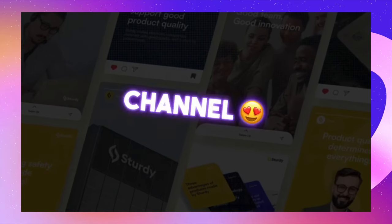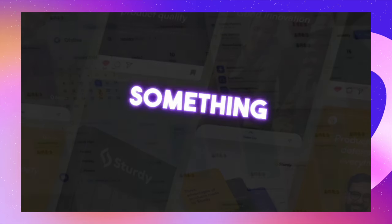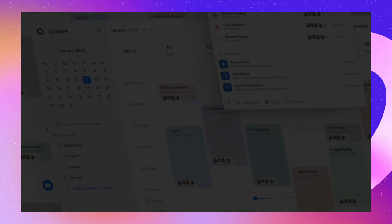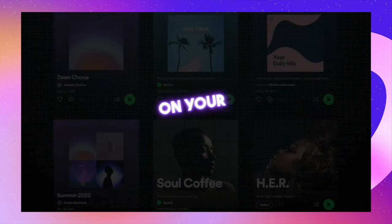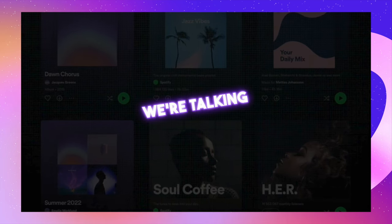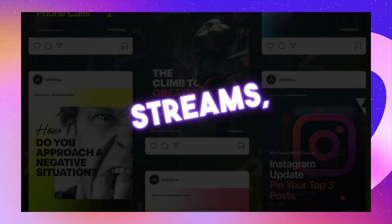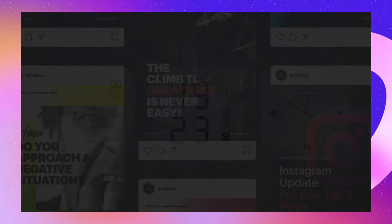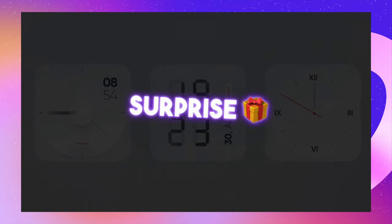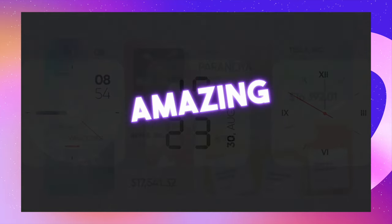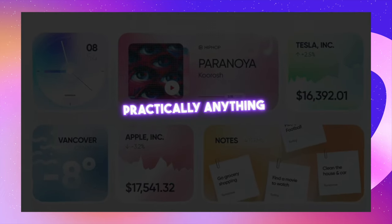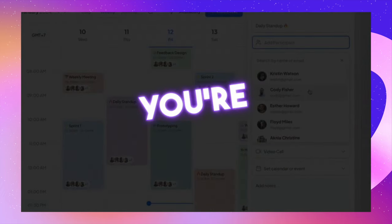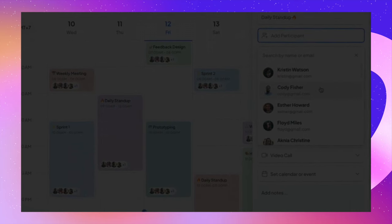Hey there! Welcome back to the channel. Today we are diving into something really exciting. I'm going to show you how to easily embed a variety of widgets on your websites for free. We're talking Twitter feeds, social media streams, countdown timers and much more. Stick around till the end because I've got a special surprise for you. I'll be sharing an amazing resource that lets you embed practically anything you can think of on your website. So if you're ready to take your site to the next level, let's jump right in.